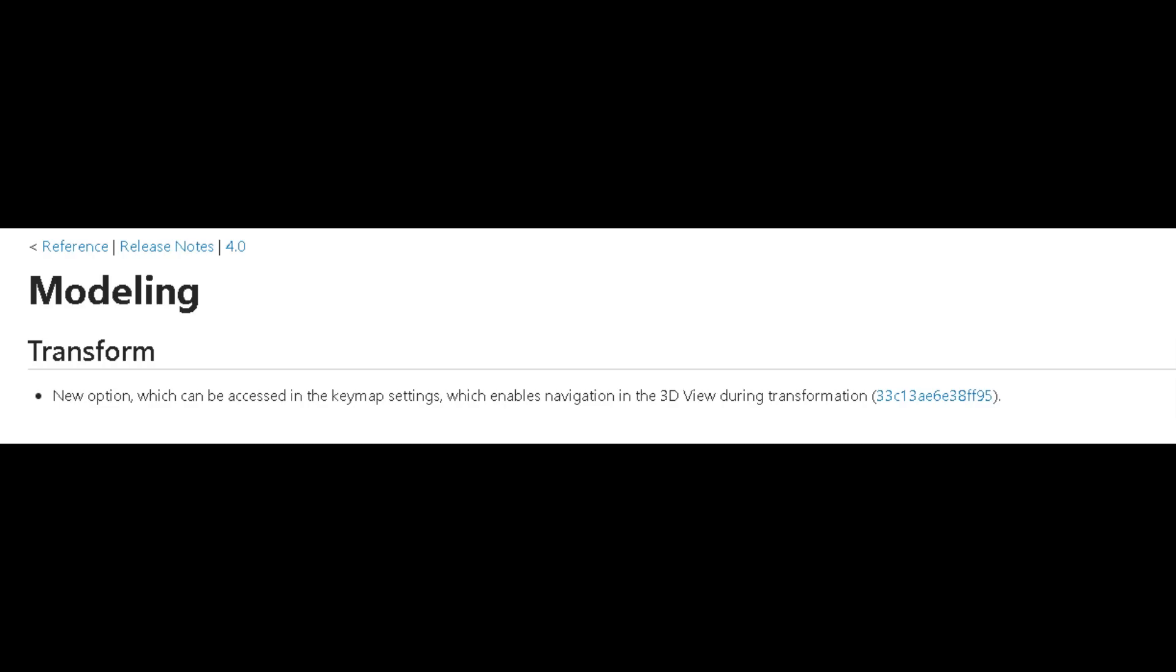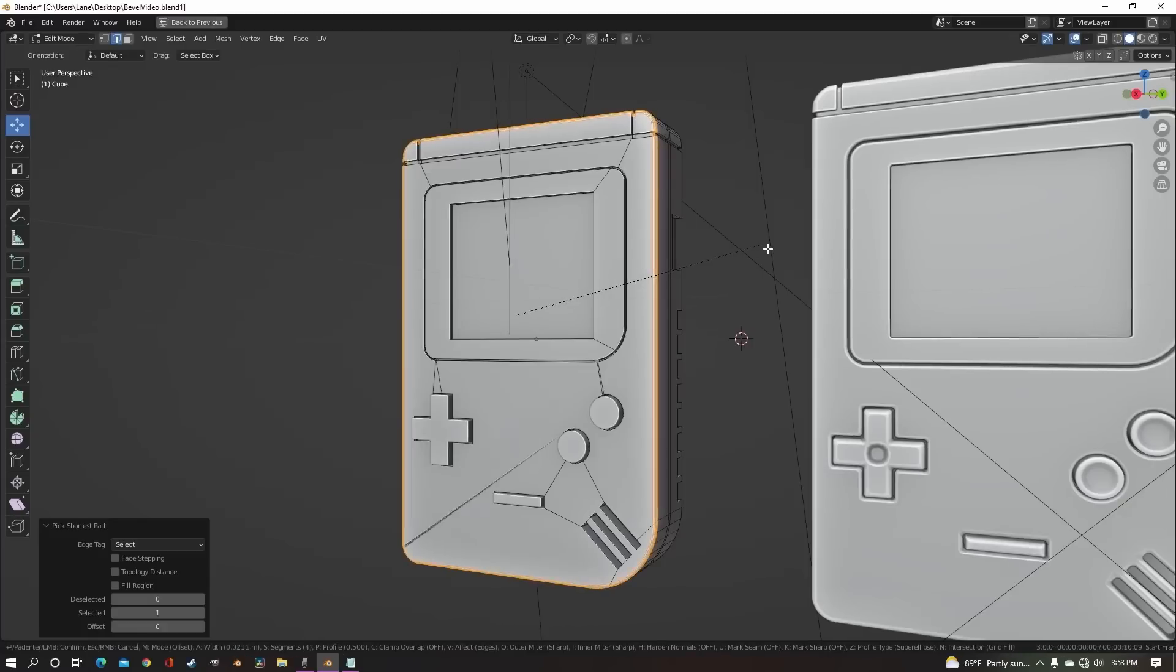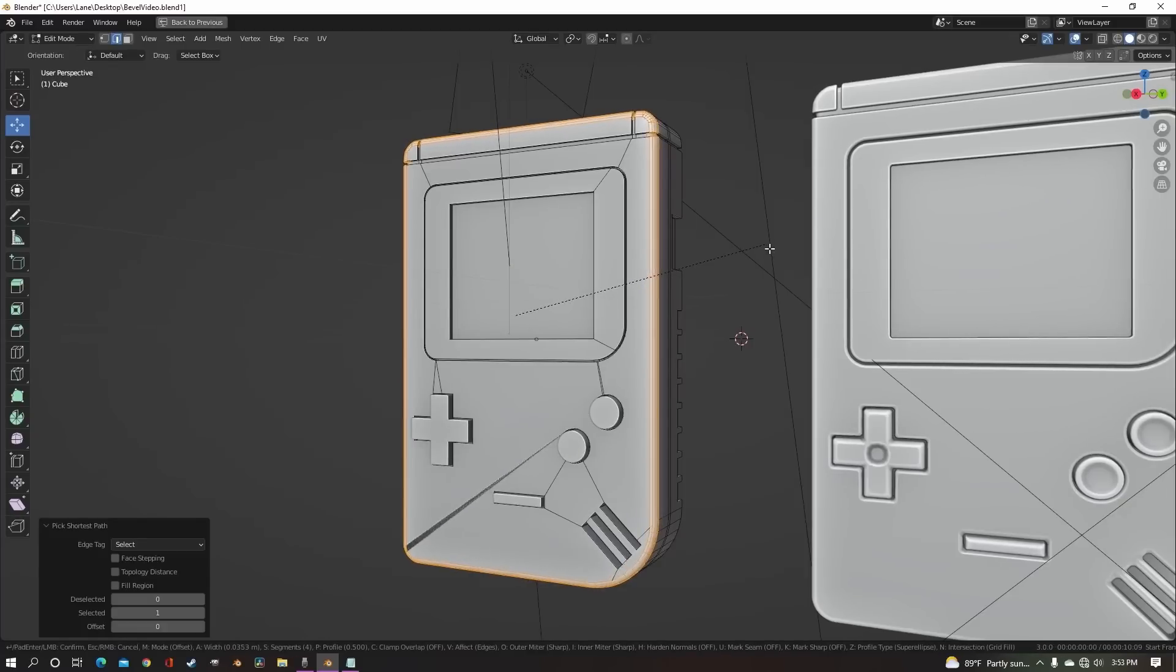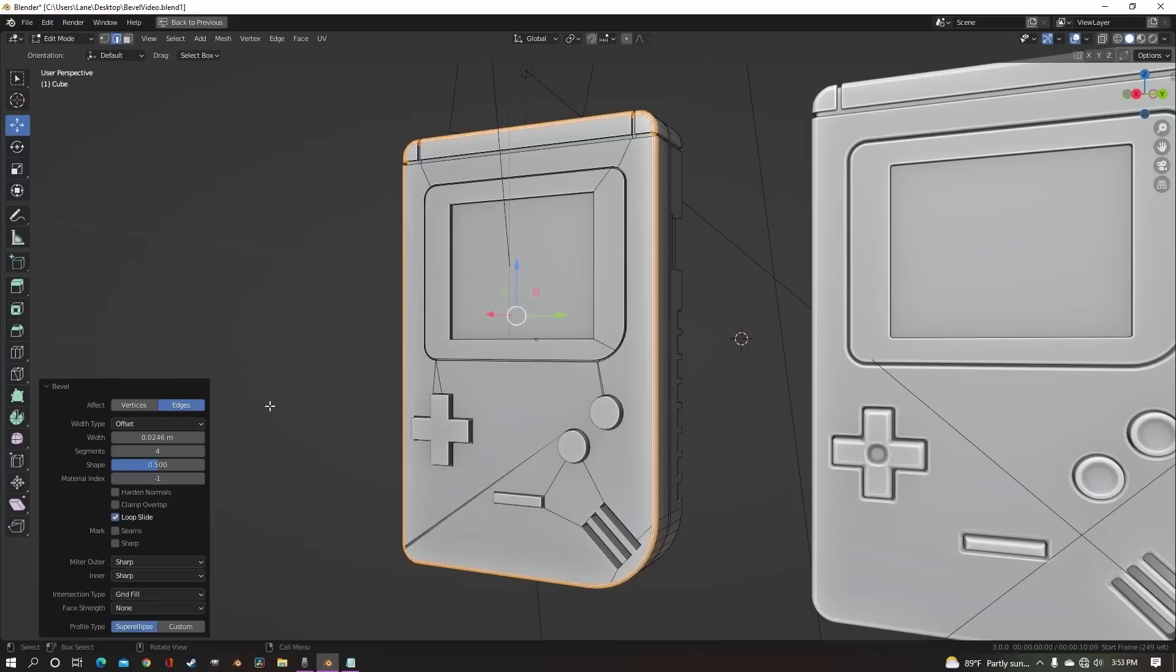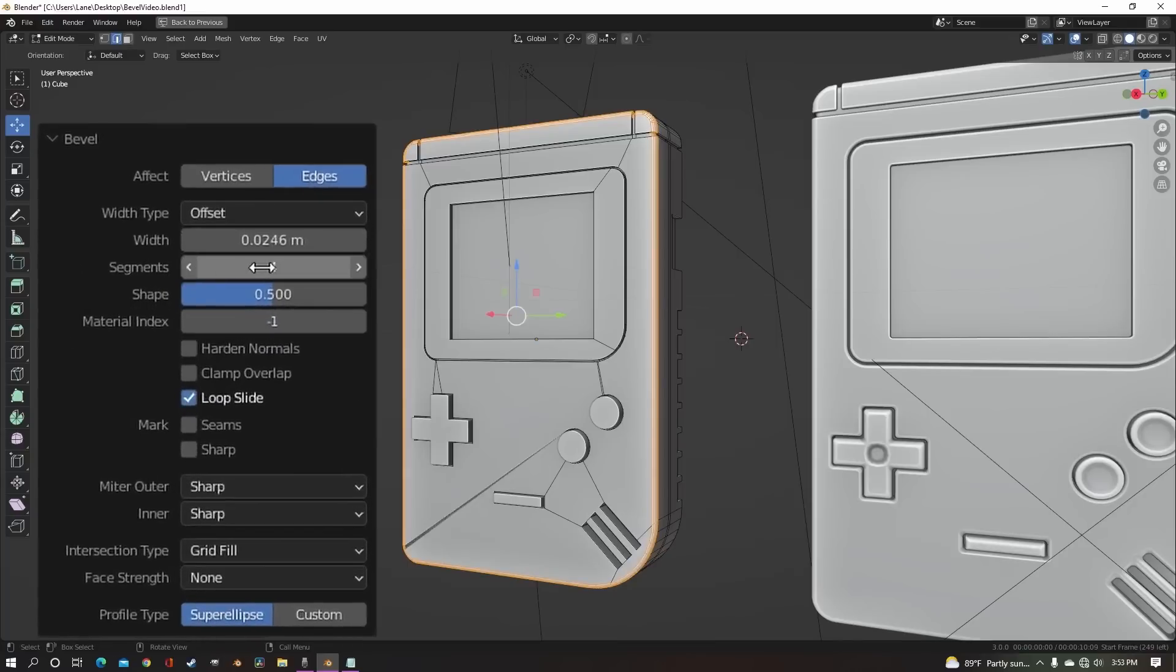On the modeling front, there's a cool new option that allows navigation in the 3D view during transformation. This option can be accessed in the keymap settings and should enhance your 3D navigation experience while transforming objects.